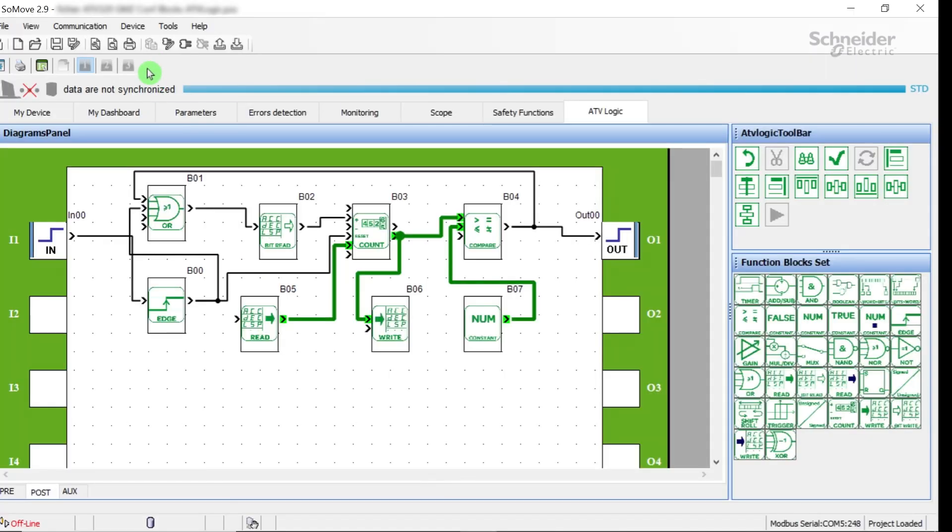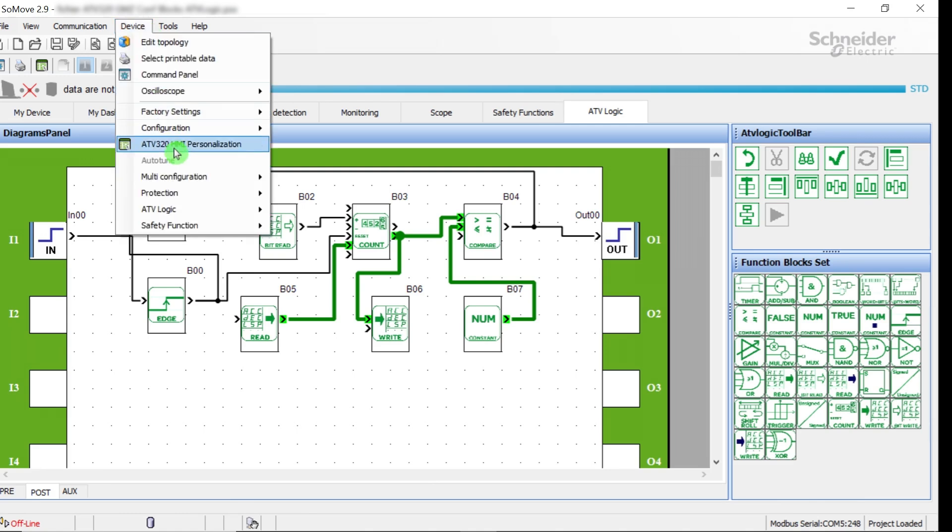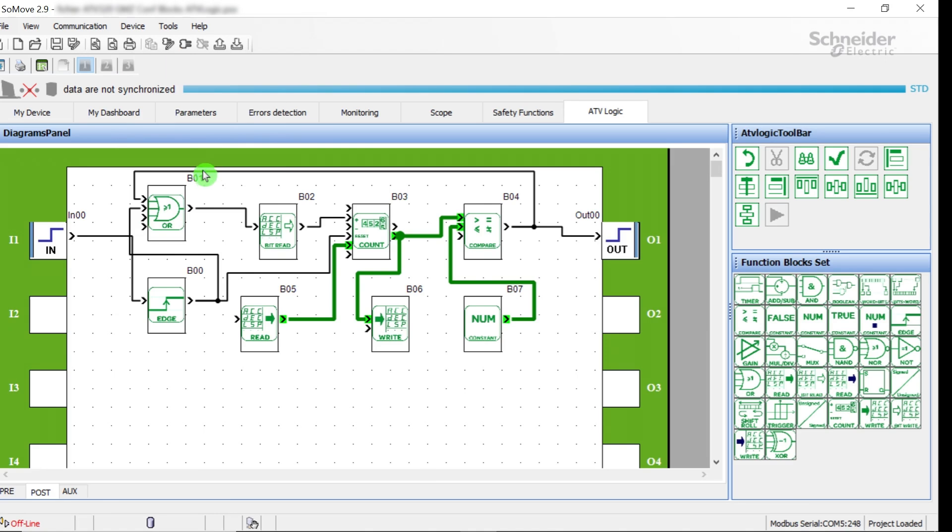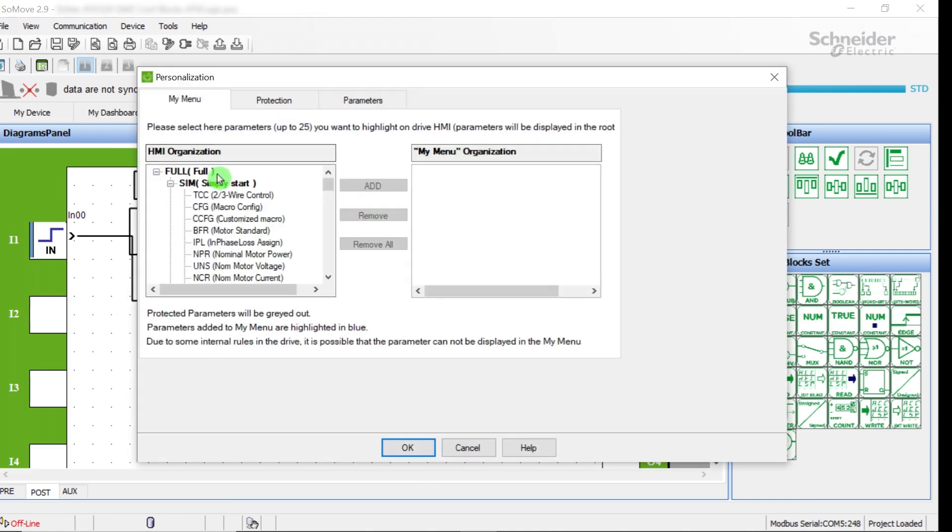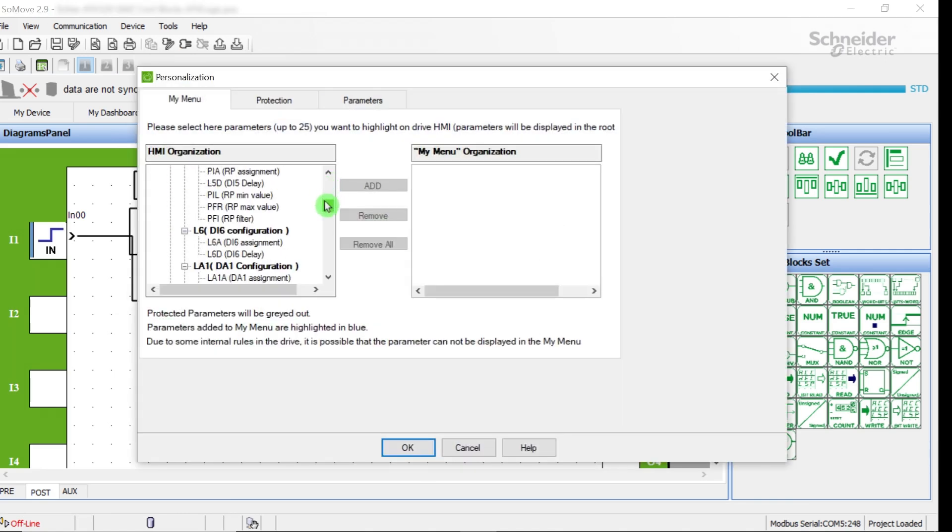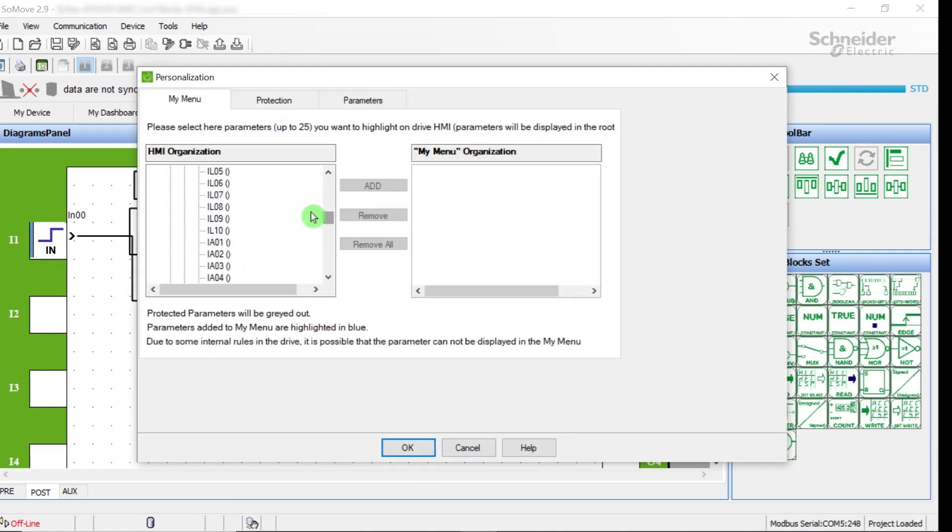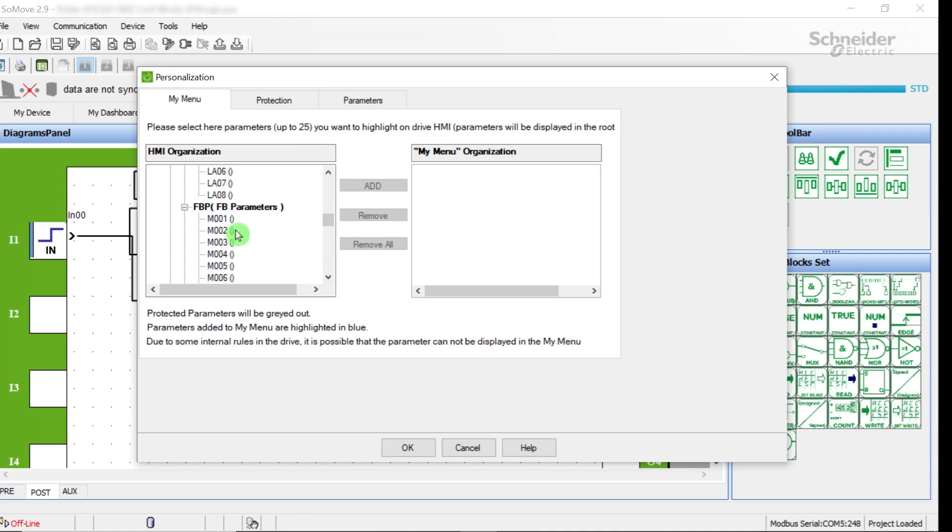Add personalized settings in My Menu. In SoMove menu, select Device, then ATV320 HMI Personalization. Go into the My Menu tab. In the HMI organization list, find M002 and M005 and add them to the right.